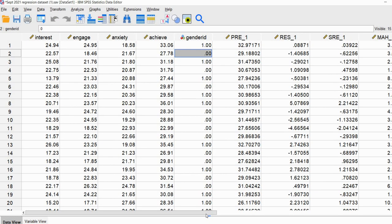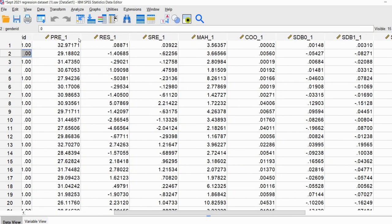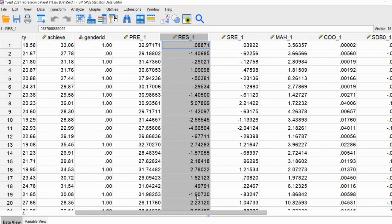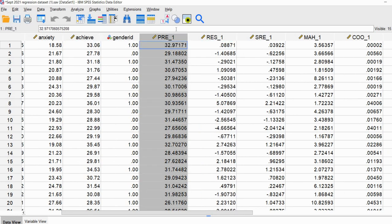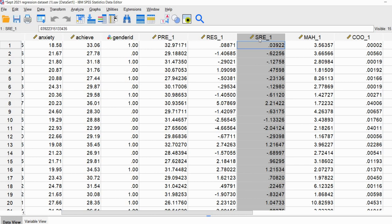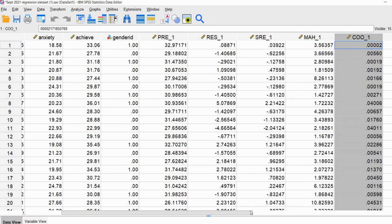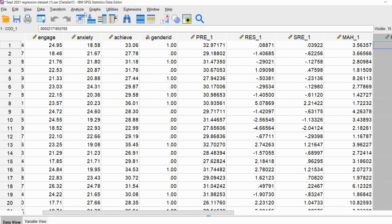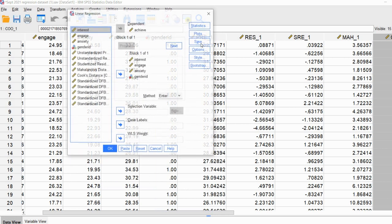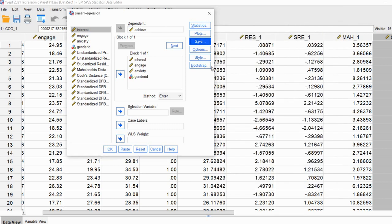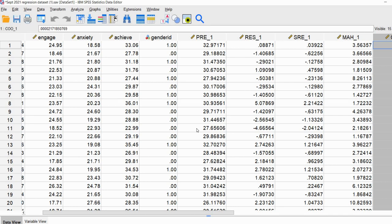Because we clicked those Save options, you can see predicted values and unstandardized residuals have been added to the data set — the difference between predicted and actual achievement values. There's also a column of studentized residuals, Mahalanobis distance, Cook's D, and standardized DF Beta. These additional variables result from the Save menu selections. If you didn't want to generate those, you can leave them unchecked, and you can also delete them from the data set if needed.